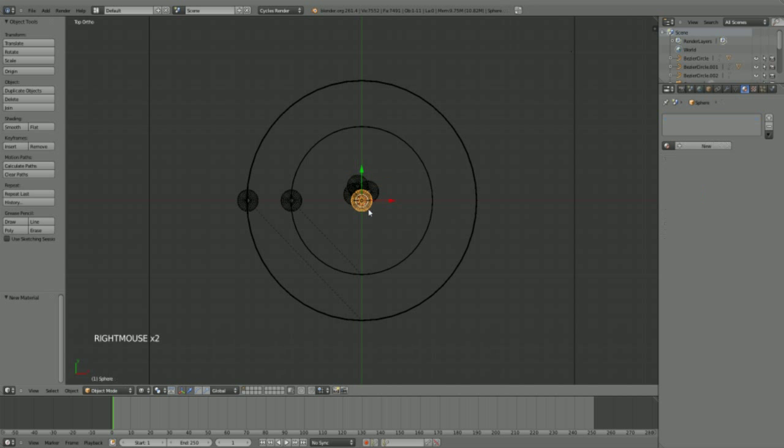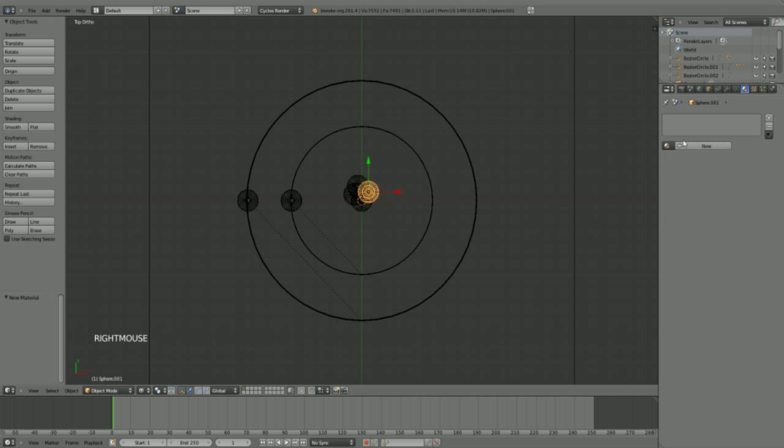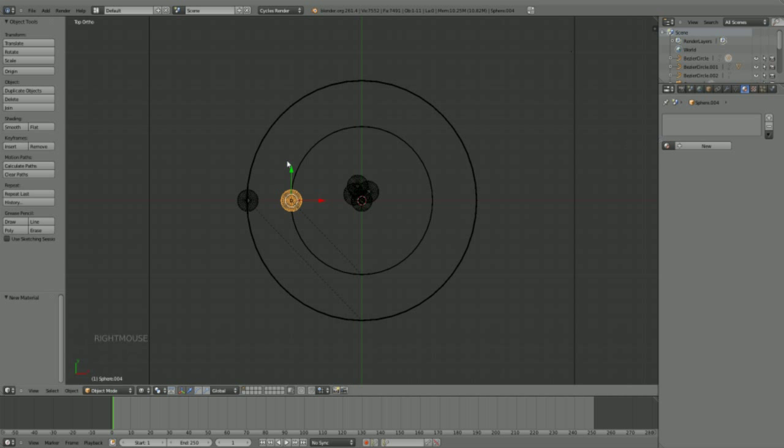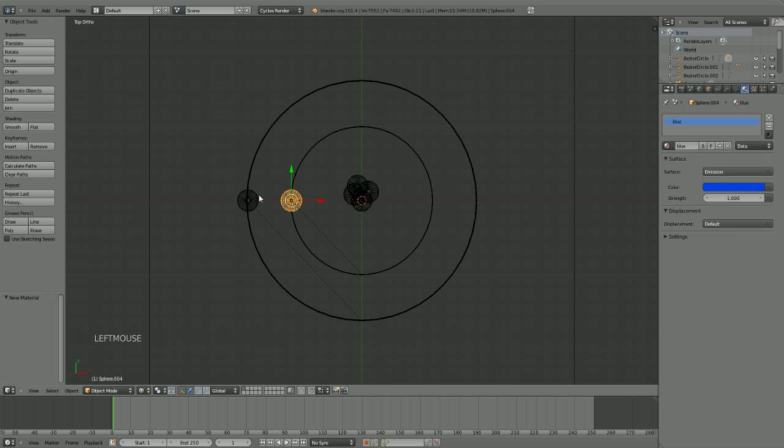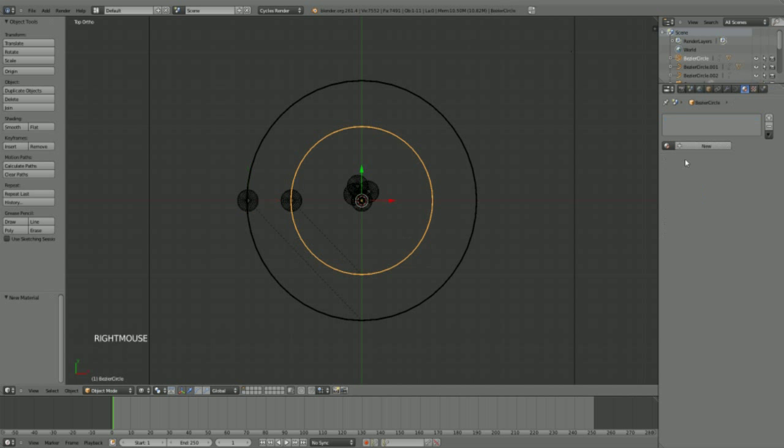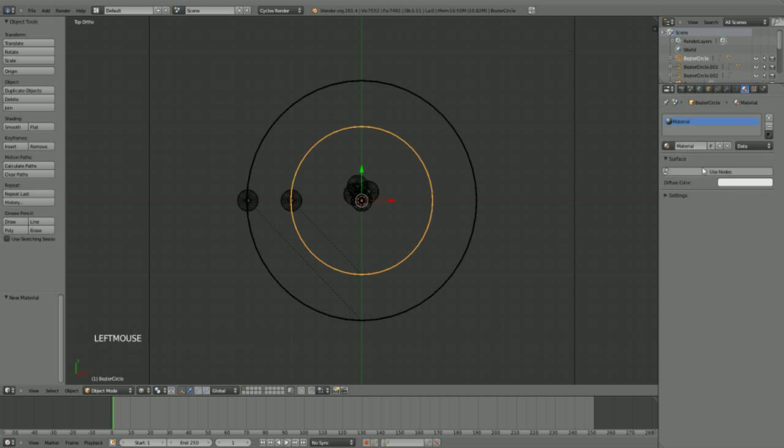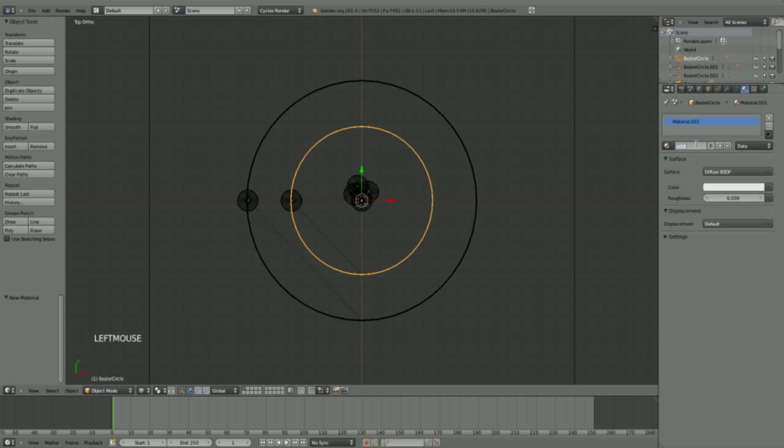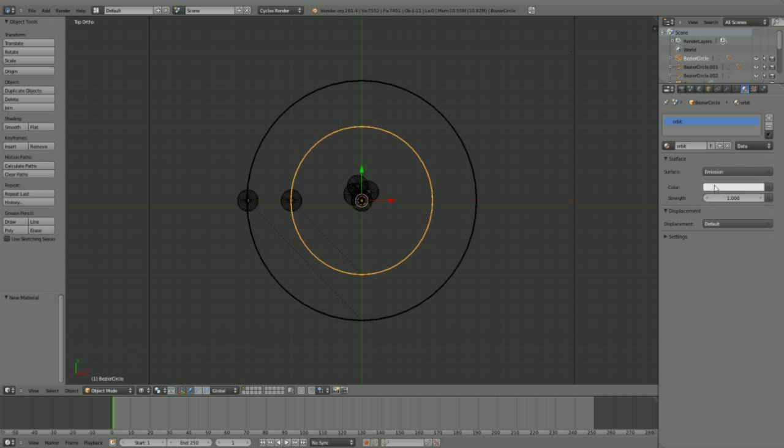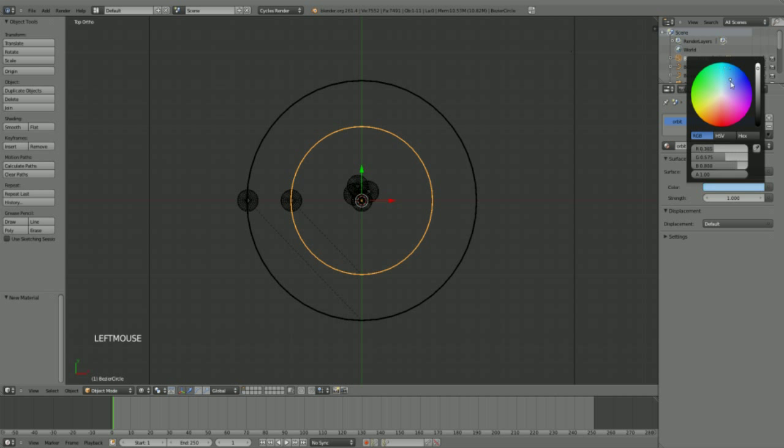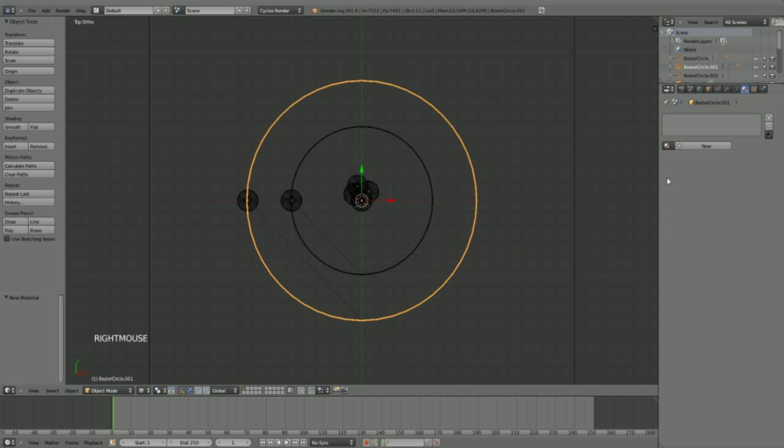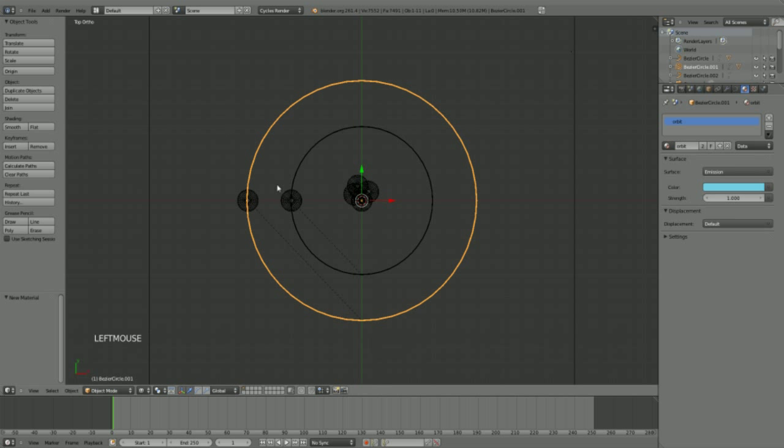So this is going to be a red one as well. This is going to be a blue one. Then we make this the same blue one. And for the orbit, we use this material, call it orbit, change it to emission, make this a somewhat lighter blue, strength at 1, and this is going to use the orbit material as well.